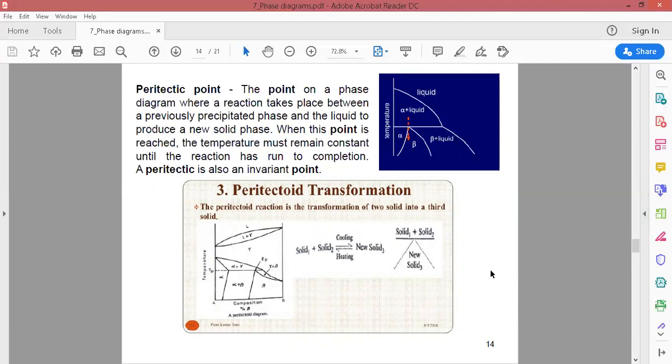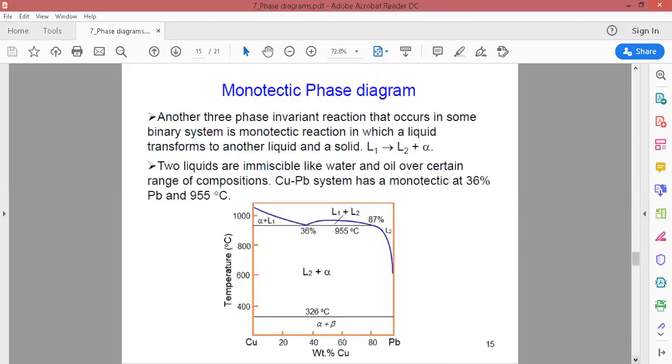In eutectoid transformation, one solid phase converts into two solid phases as temperature decreases. In the peritectic point, a liquid and a solid phase are converted into a single solid phase as temperature decreases. This is the key difference between them, and you just need to remember that.